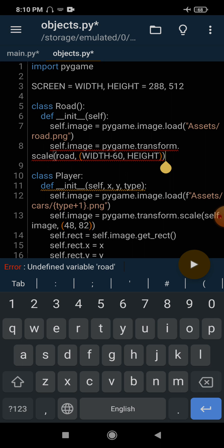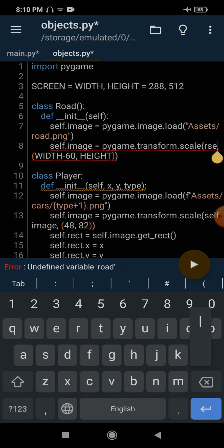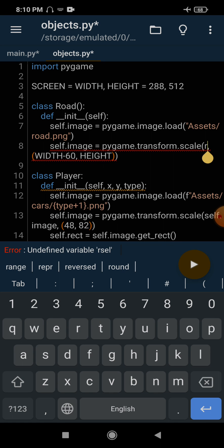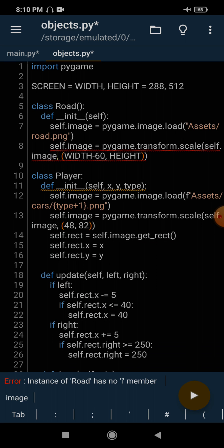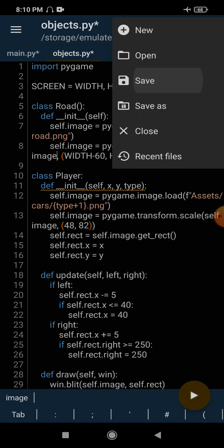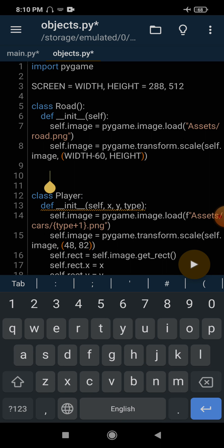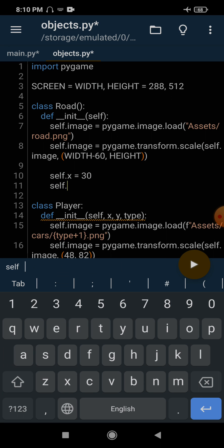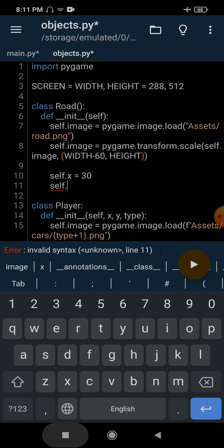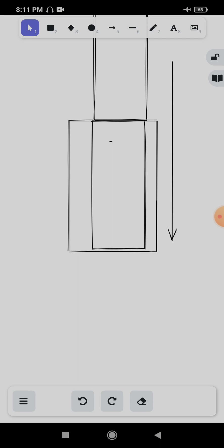Here we are transforming and scaling the image to fit the road — we also need to change the name to self.image. Now the next thing I am going to do is create an update function. Before that, we are going to create a few variables. First of all, where we want to display our road: x will be 30.